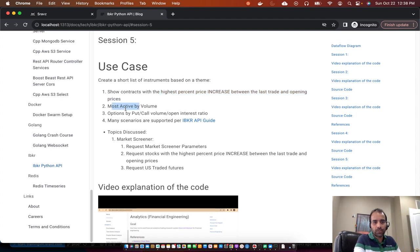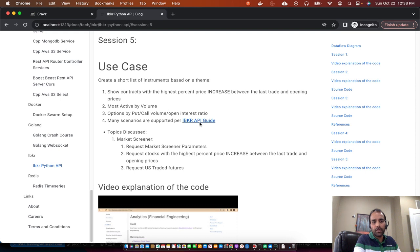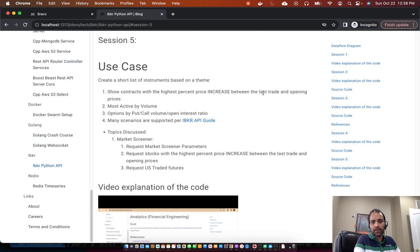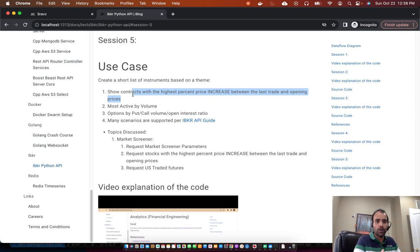For example, most active futures or stocks by volume. Similarly, options by put-call volume or open interest rate ratio, or any other scenario supported by the IBKR API guide. Based on increase and decrease percent price increase between last trade and opening price between two stocks — one day you want to short the stock, another day you want to long it because it has increased in price from the previous day. Based on that you make investment decisions.